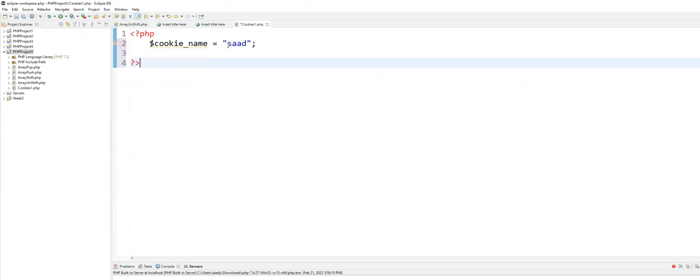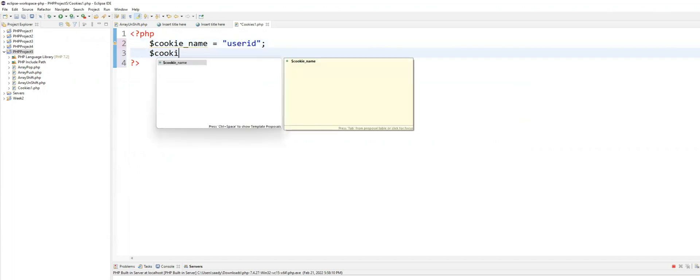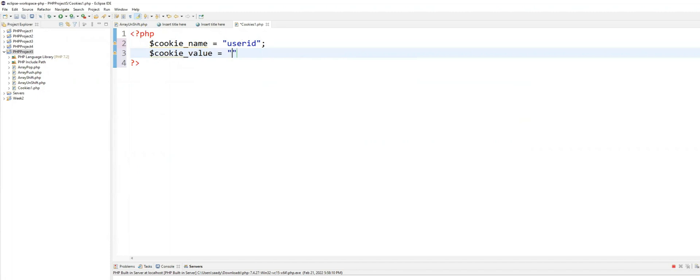Let me do this, brother. Let me set the cookie name as userID and cookie value equals to...